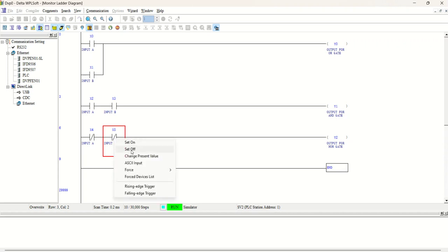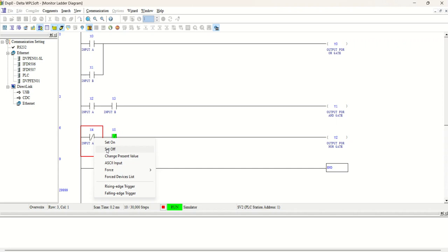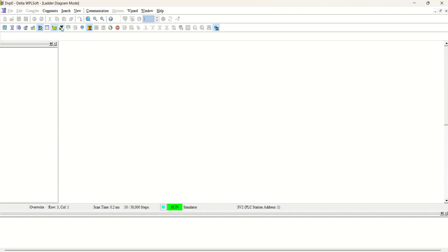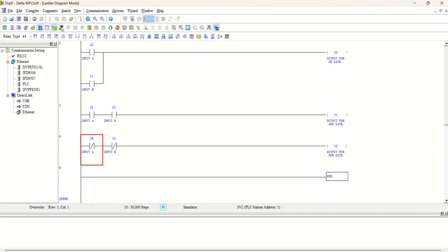And if both inputs are OFF, means LOW, then OUTPUT will be high. So again, go back to offline mode.